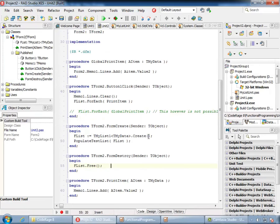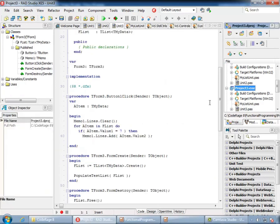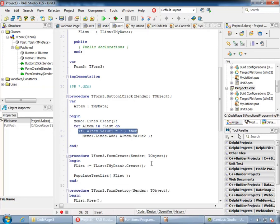Immediately, some issues start to emerge. First, this will work only with member procedures such as printItem. What if we want to call a global method? We are out of luck. Furthermore, if we want to print only items with a certain number, we will have to implement a brand new, separate method. This is hardly practical and will result in very rapid code bloat that will get out of hand.